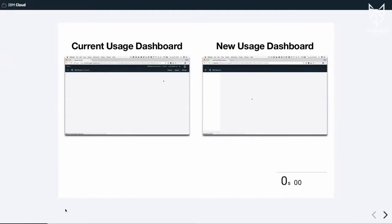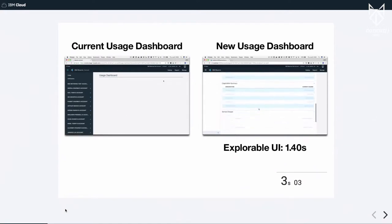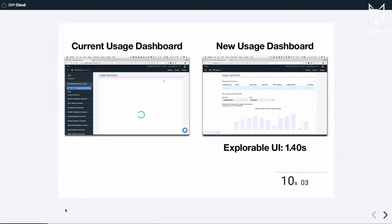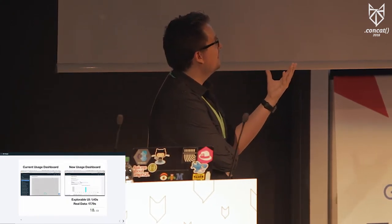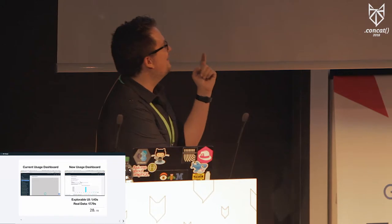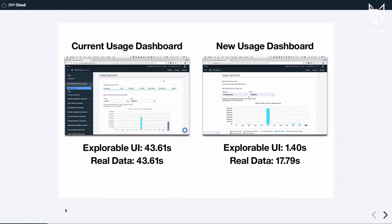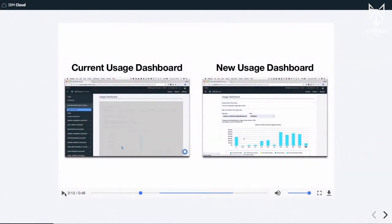Over on the left we have the initial implementation, and over on the right we have it rebuilt in React using GraphQL. Because of that, we were able to show an explorable UI after just 1.4 seconds and render some skeleton components, because we knew exactly when the queries were going to be in flight. After about 18 seconds, the rest of the data came in. Over on the left — spoiler alert — it takes another 15 seconds. So it was a huge performance improvement. This account is a real worst-case scenario as far as performance goes — it's a test account for development, just filled with junk.